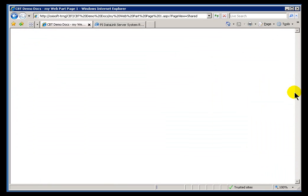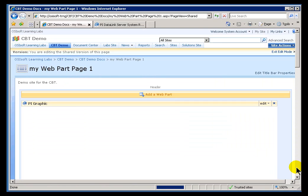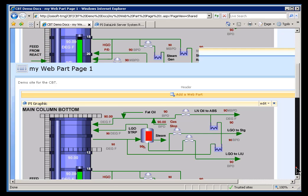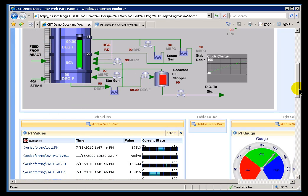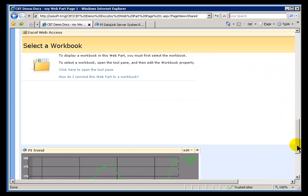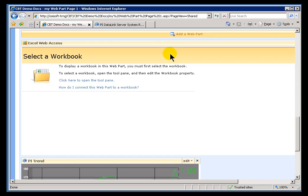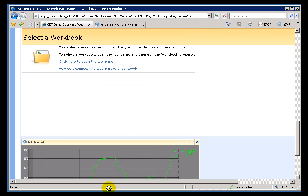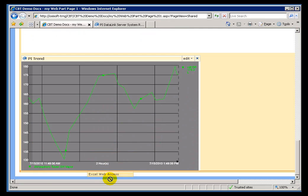As I pointed out, this is a Microsoft Web Part, so we did do some coding to make sure the Data Link works with it. But for the most part, this is Microsoft's Web Part. Let me pick this up and move it down so it's a little easier to see.